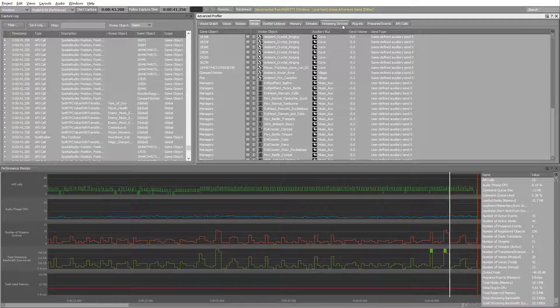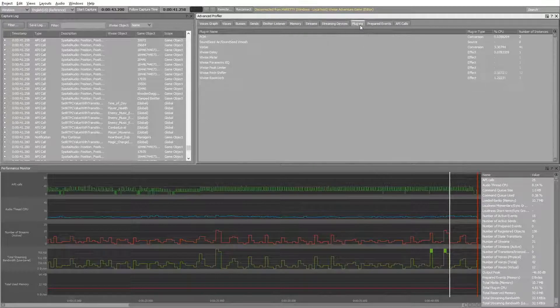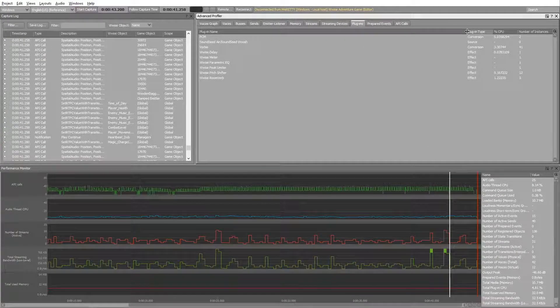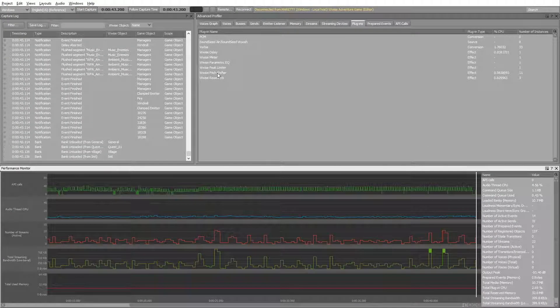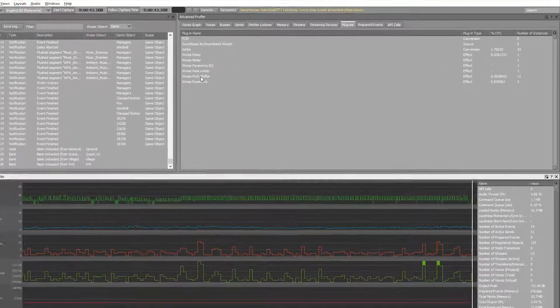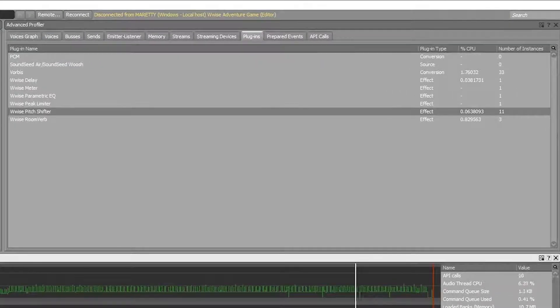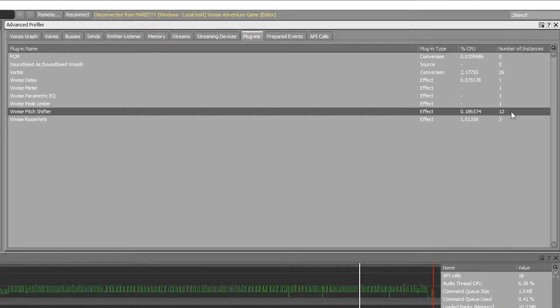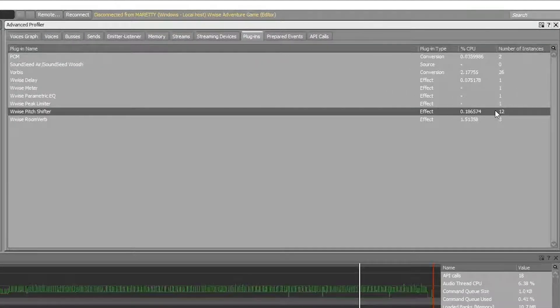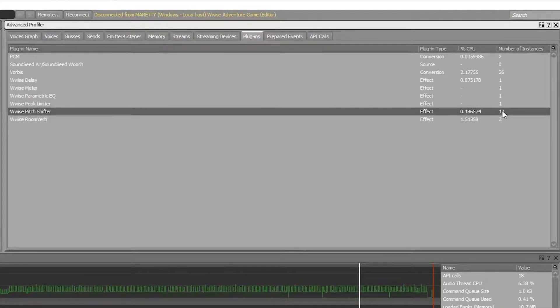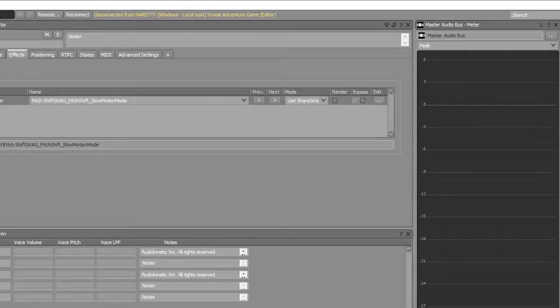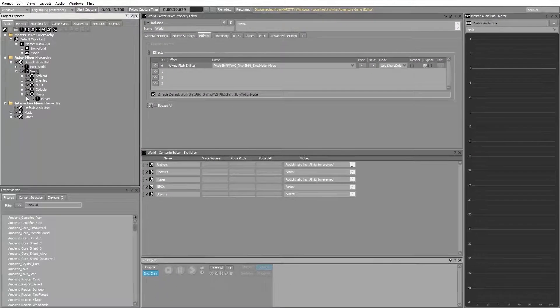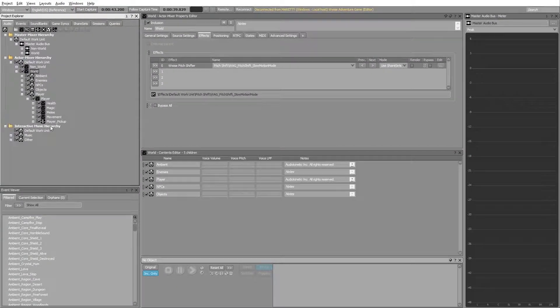In Wwise, let's head into the plugins tab and locate the Wwise pitch shifter. Take the time cursor a bit back and notice the number of instances is 12. That's because the pitch shift effect was applied to all the children objects as well.